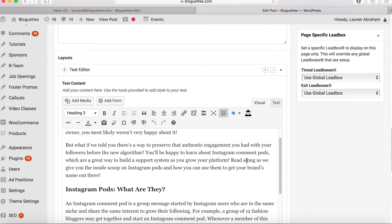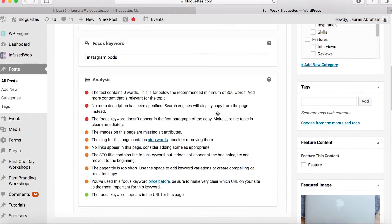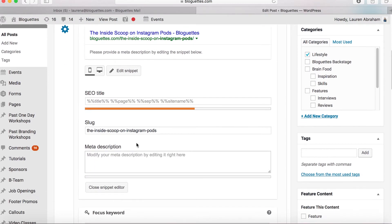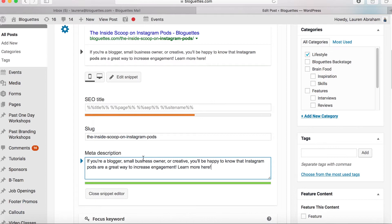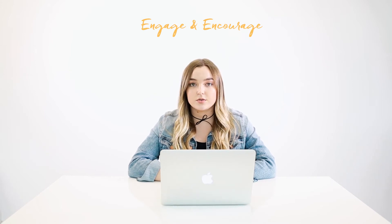The next step is going to be to write your meta description. I've already written one so I'm just going to copy and paste it here. You're going to want to edit the snippet, and this area is where you'll write your meta description. Basically, your meta description is just a quick summary of what your blog post is about — it's what someone will see when they search for your content, popping up right under the title. You want it to be engaging and encourage the reader to click, so include something like 'learn more here' or 'click to read the full post.'